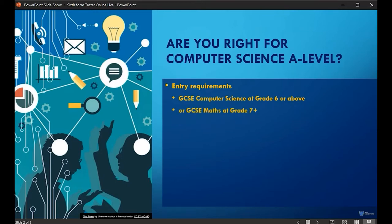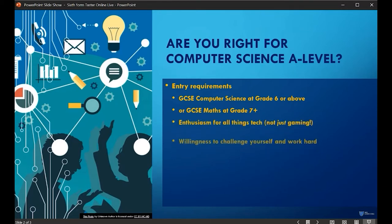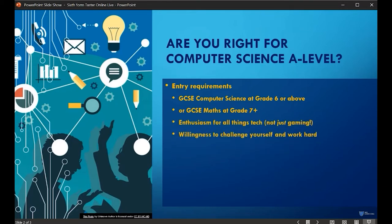If you didn't study GCSE Computer Science, then students with grade seven or more in Maths tend to have the logic and numeracy to cope with the course. While you will have further to travel than those who studied the subject to GCSE, enthusiasm for technology and a good work ethic will get you through. The concern some people have is that they'll need to upgrade or replace their PC at home to cope with the course — no, you won't.